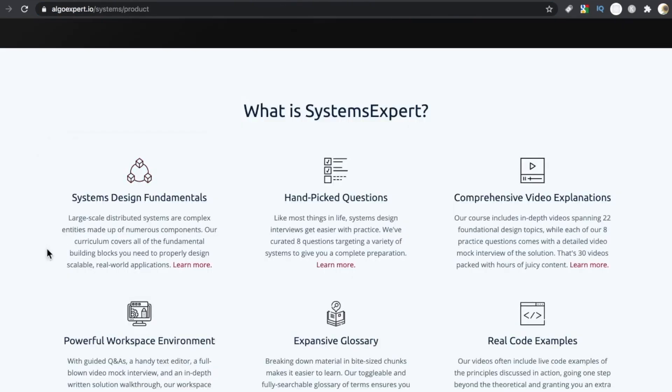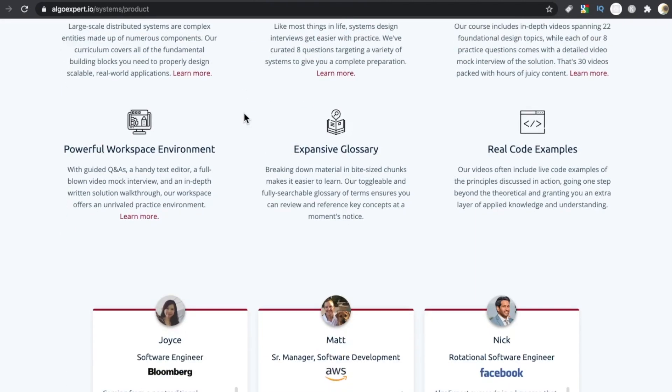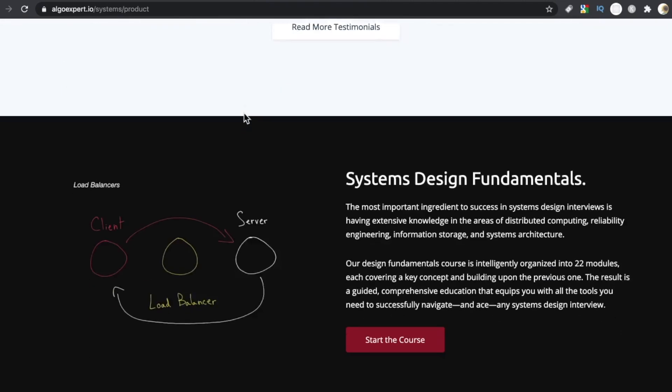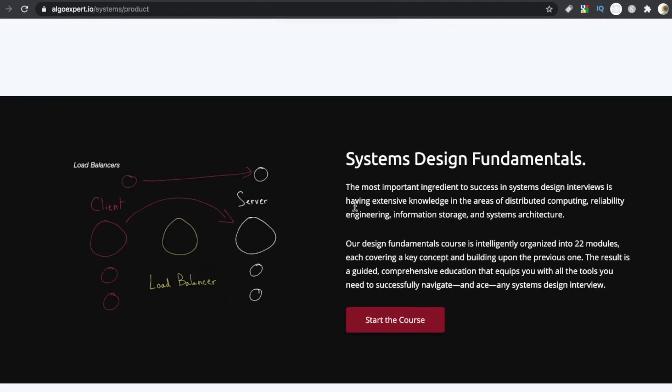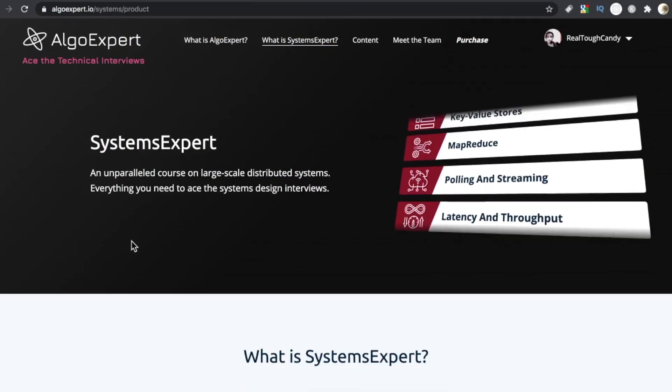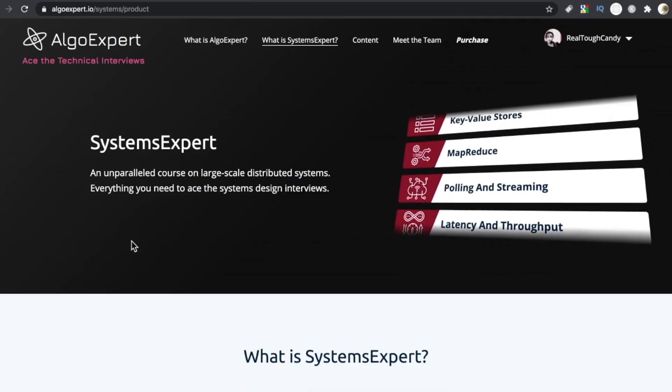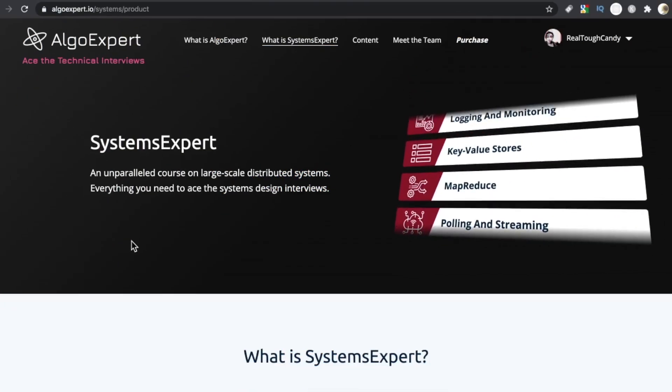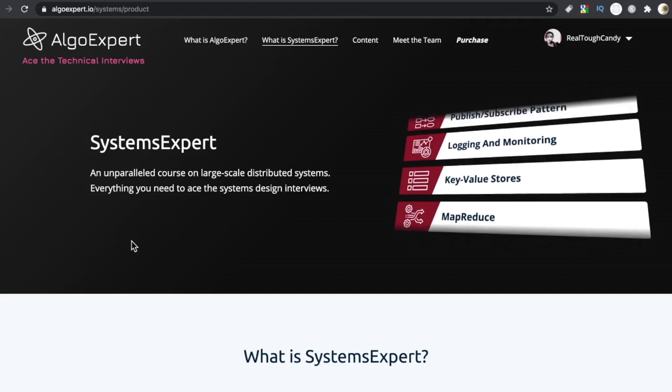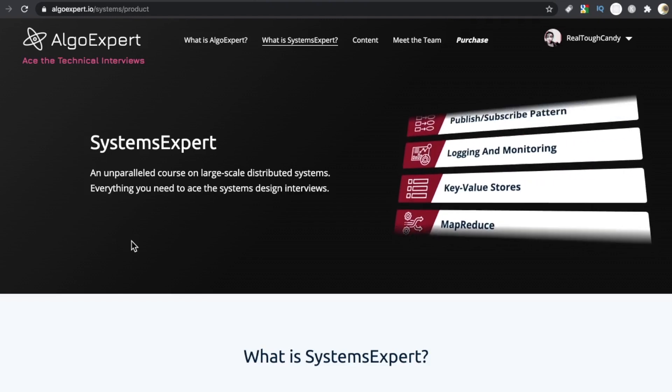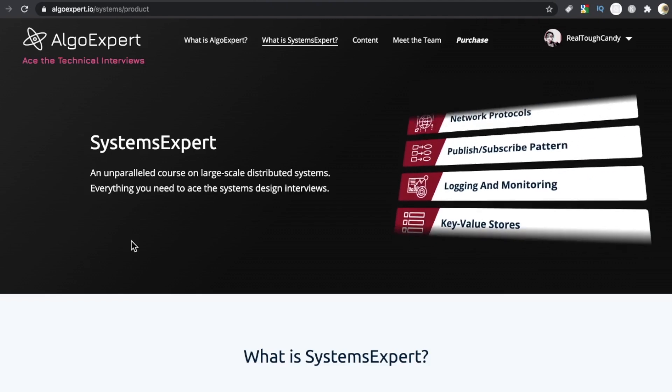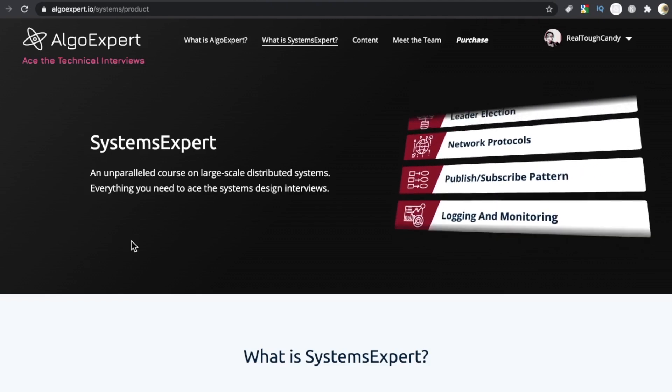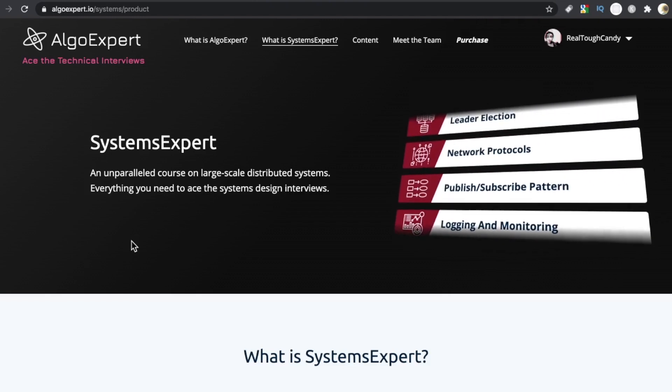When you go in and they ask you, how would you design Netflix? Or how would you design Algo Expert? How would you design one of these big systems? Unlike coding questions, when you're asked a systems question, they're really probing your knowledge of architecting and engineering.